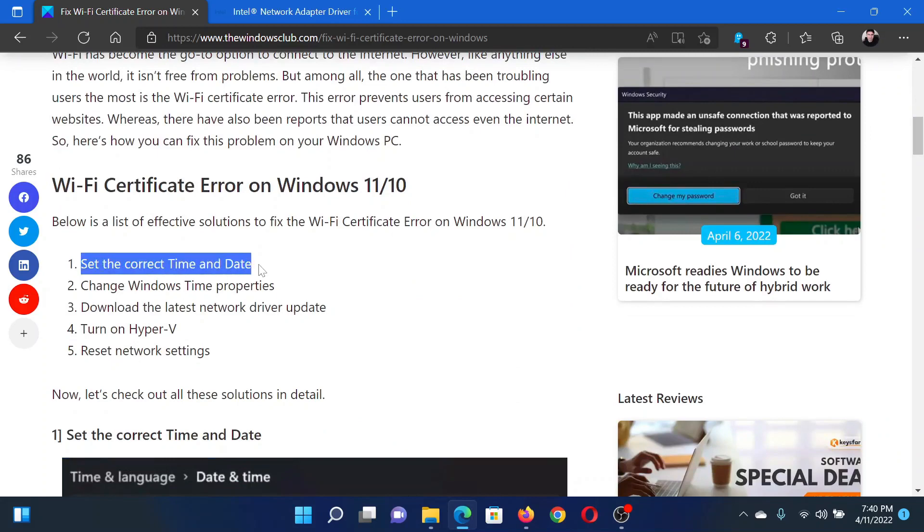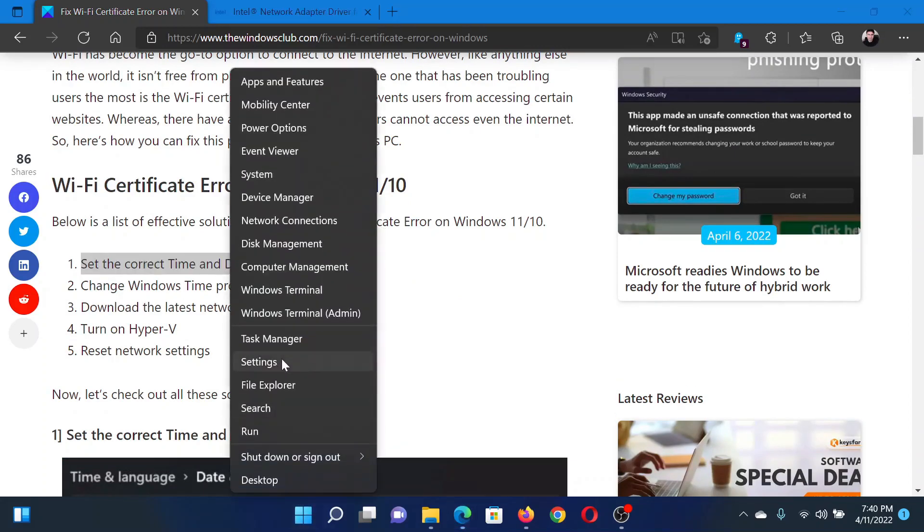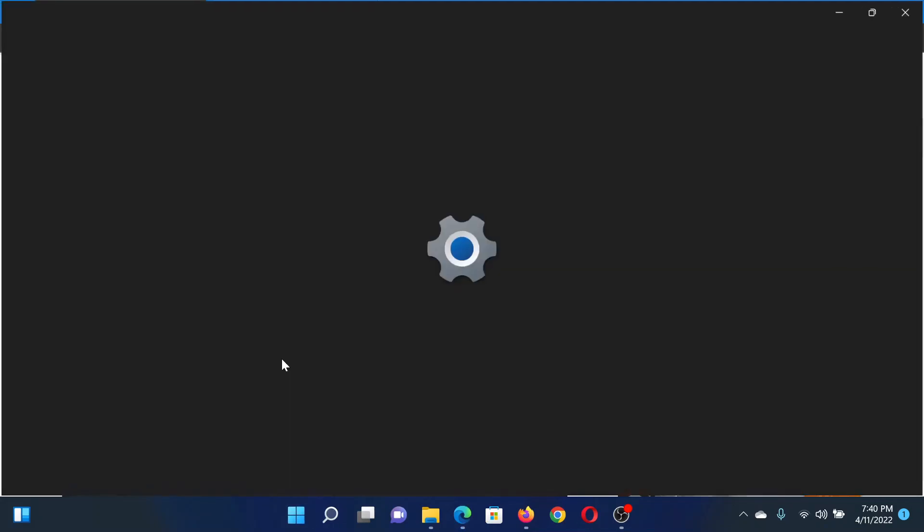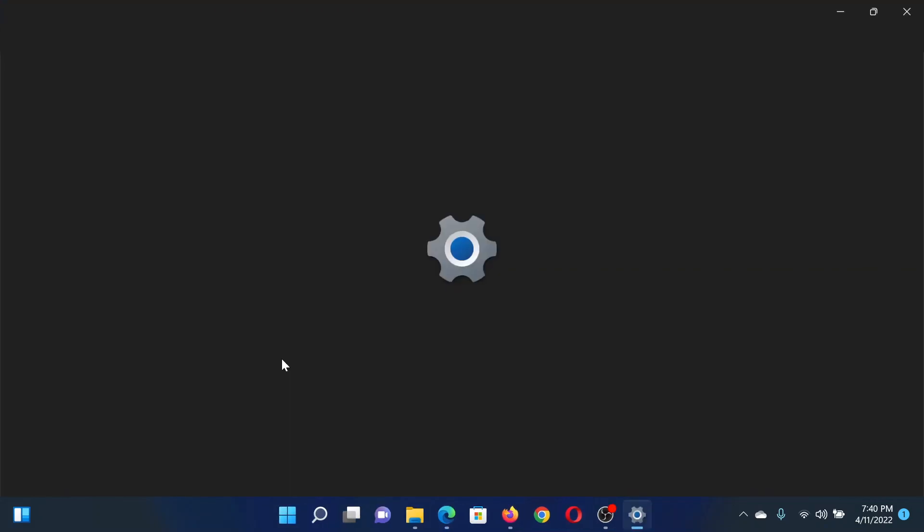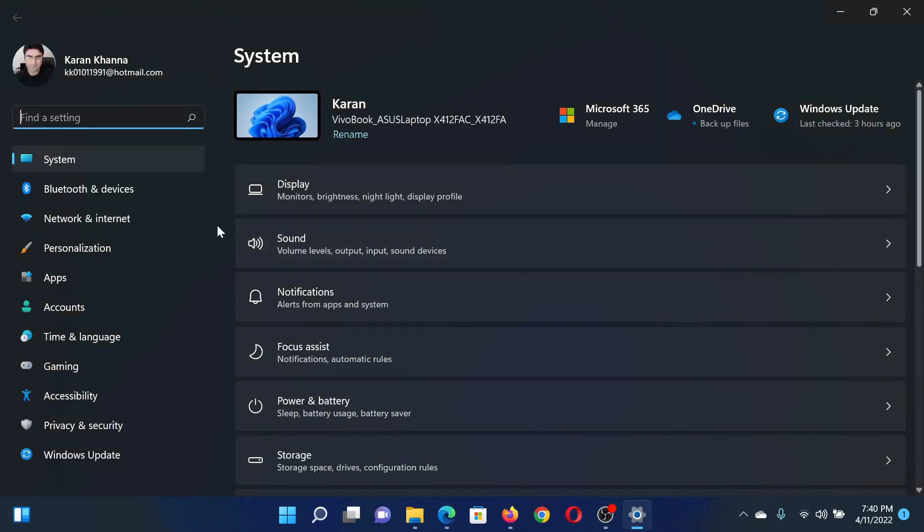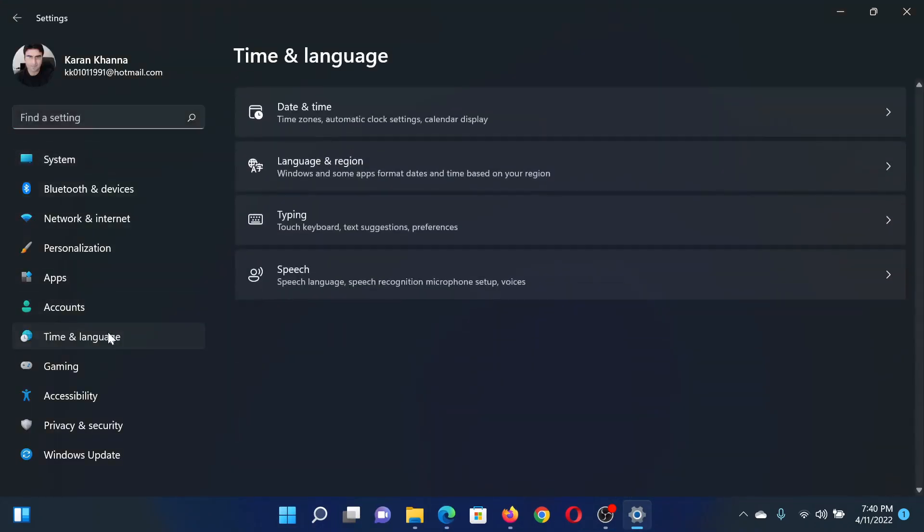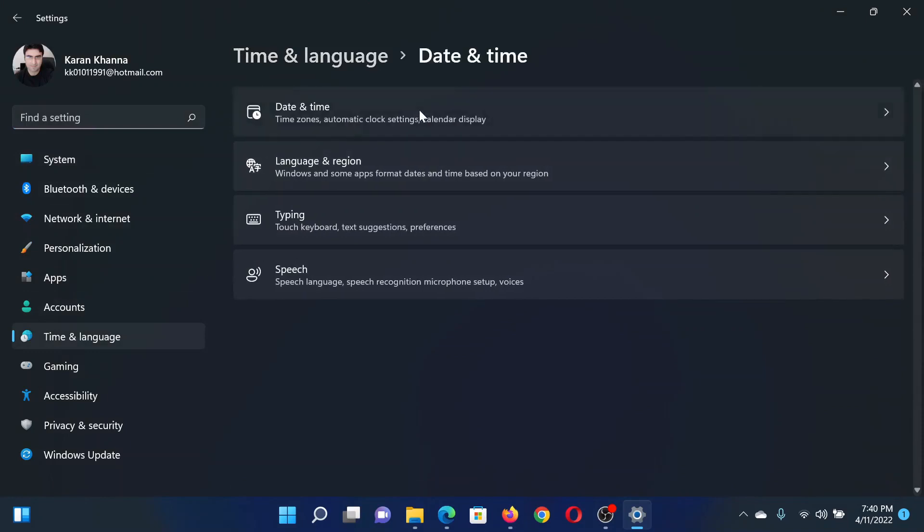The first solution is to set the correct date and time. Right-click on the Start button and select Settings. In the Settings window, go to the Time and Language tab on the list on the left-hand side.